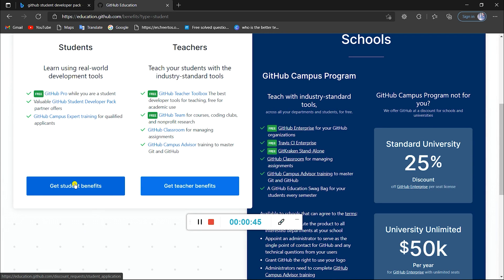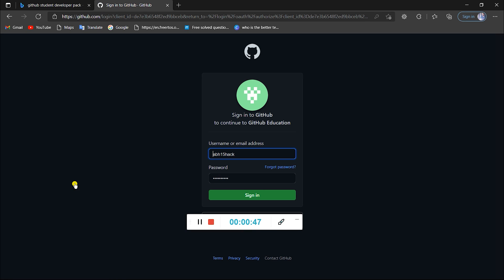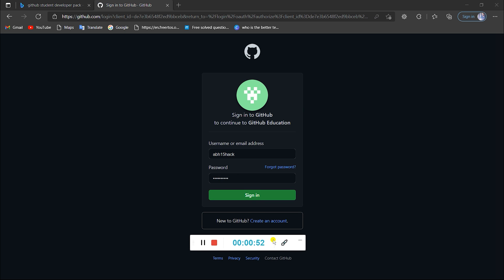If you already have a GitHub account using your college email ID with .edu or .edu.in suffix, you can log in. Otherwise, create a new account using that email ID. After creating it, login with that account and you'll be redirected here.